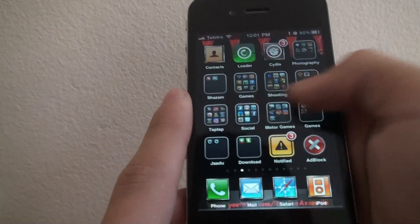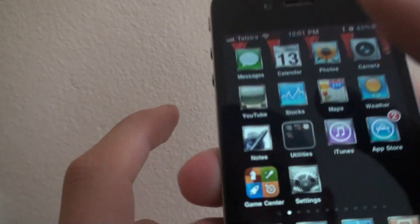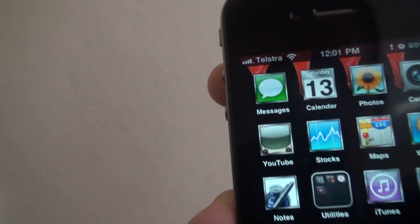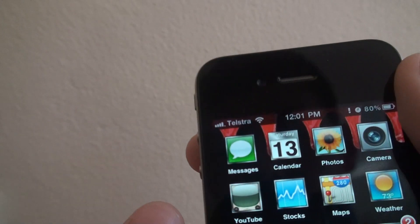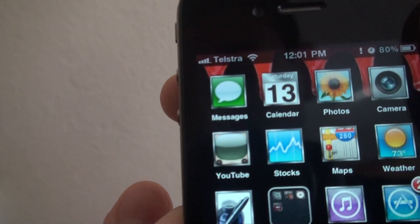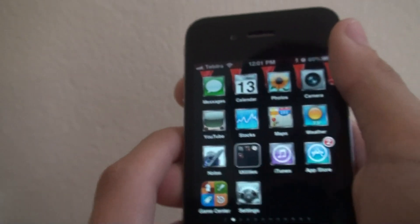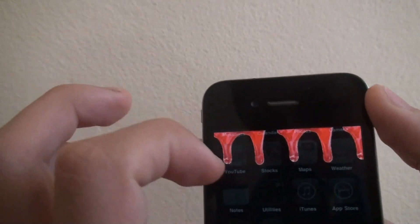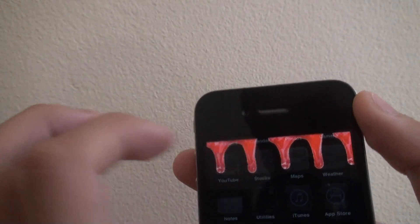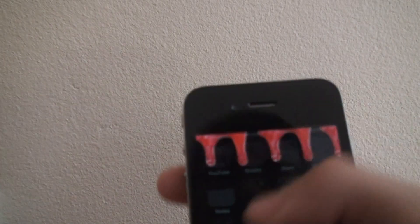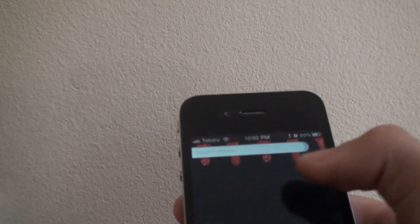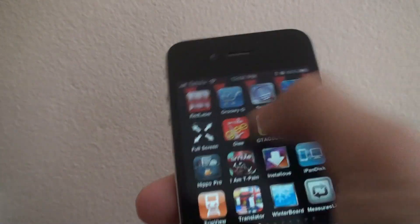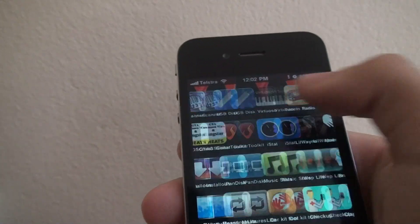As you can see, some icons have changed, like the Notes app. The icons look more sharp. And when you double tap the home button, you see this nice looking thing on the top. Be sure to check this theme out — it's really nice.